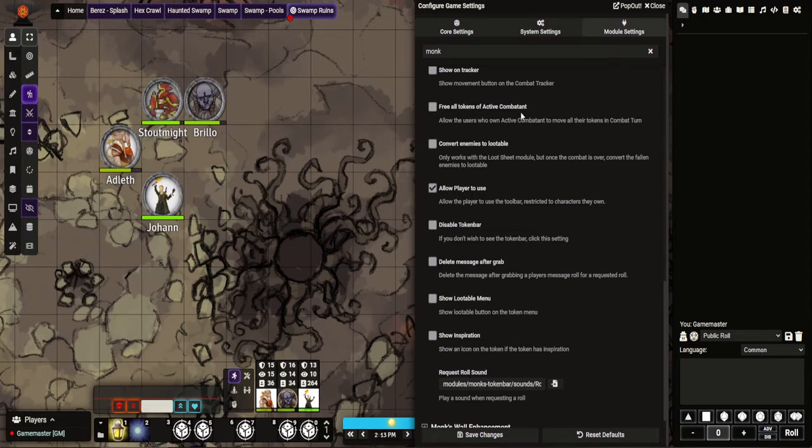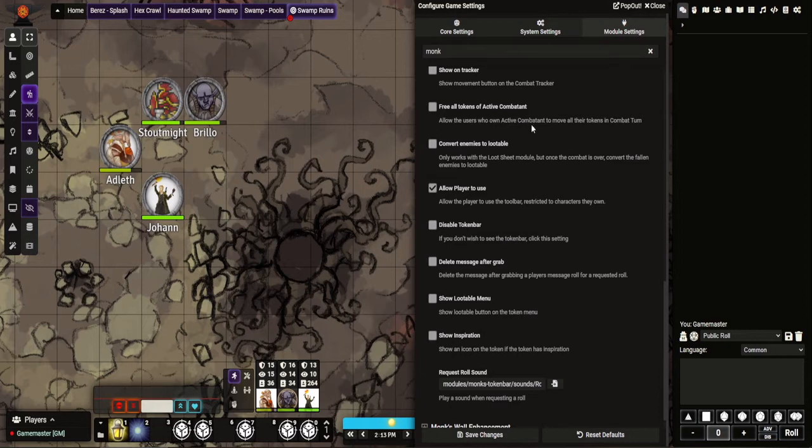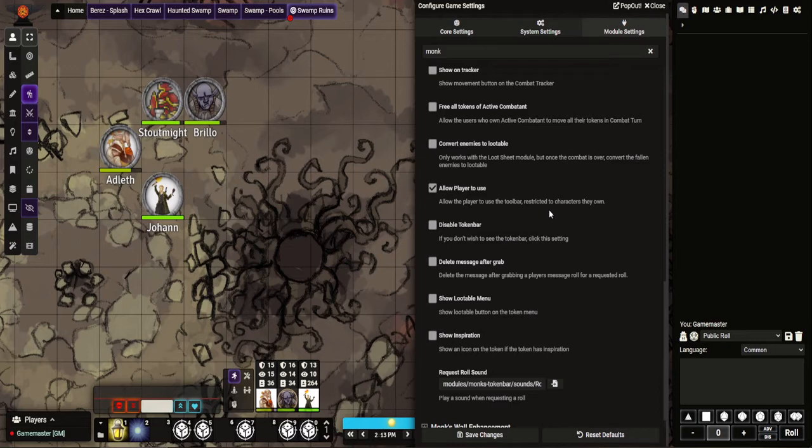This option is useful for people who have like summon creatures. It allows you to access all of them. So when you have like the limited combat movement on, I believe one of the options is to limit people from moving when it's not their turn. This will allow that character, if they own that token, to have access and move it freely.